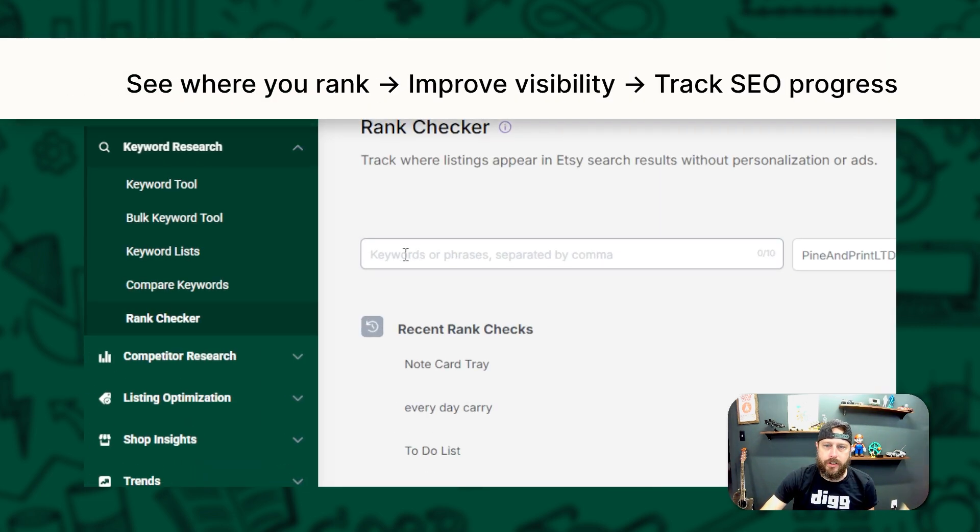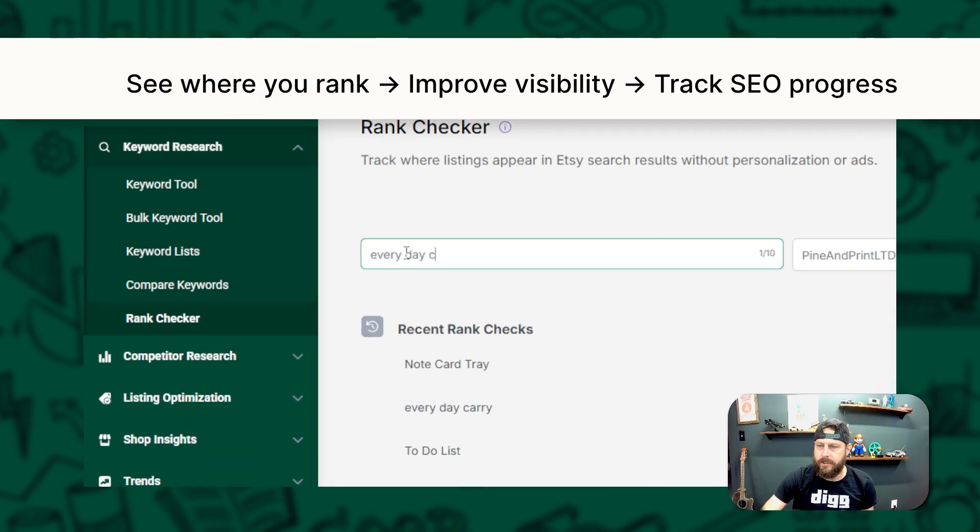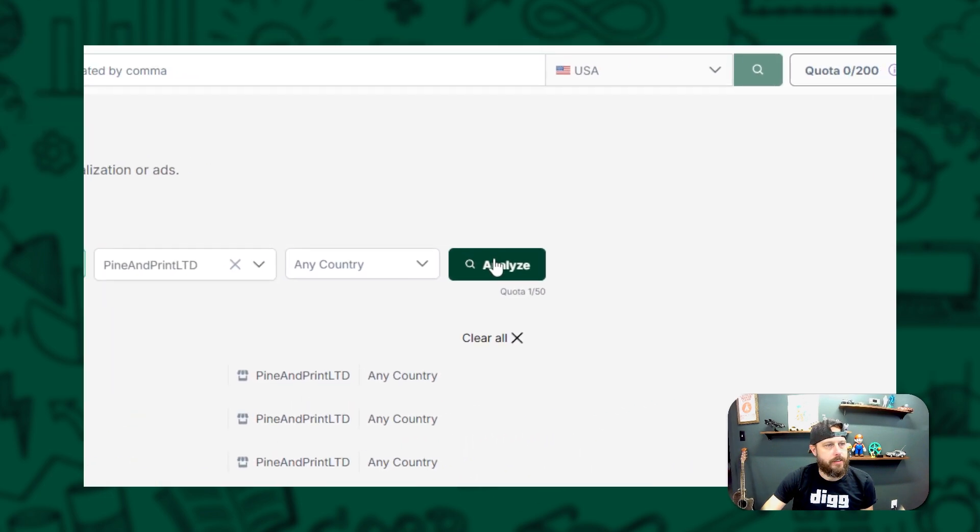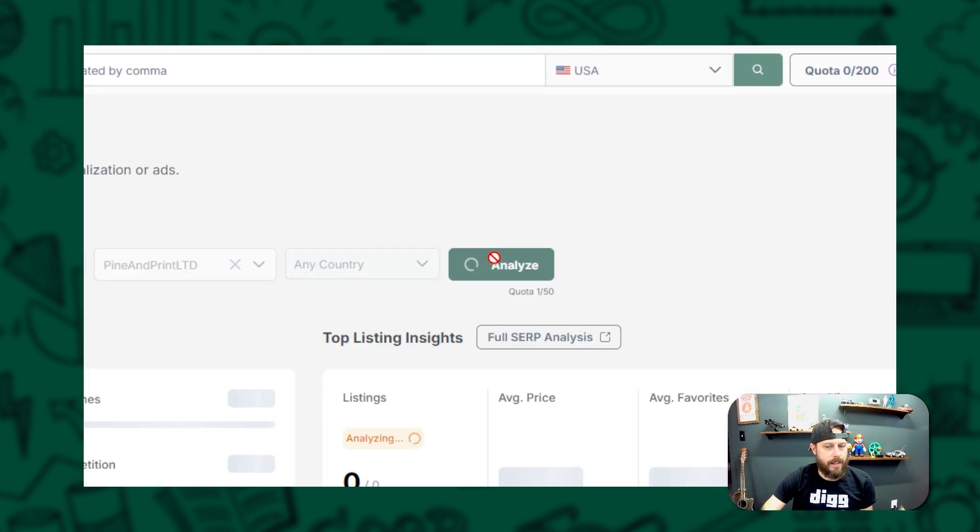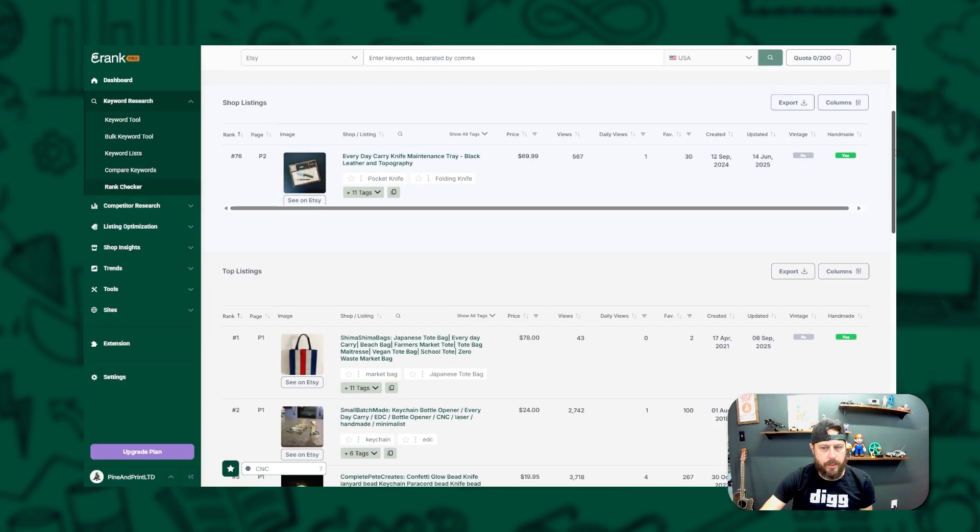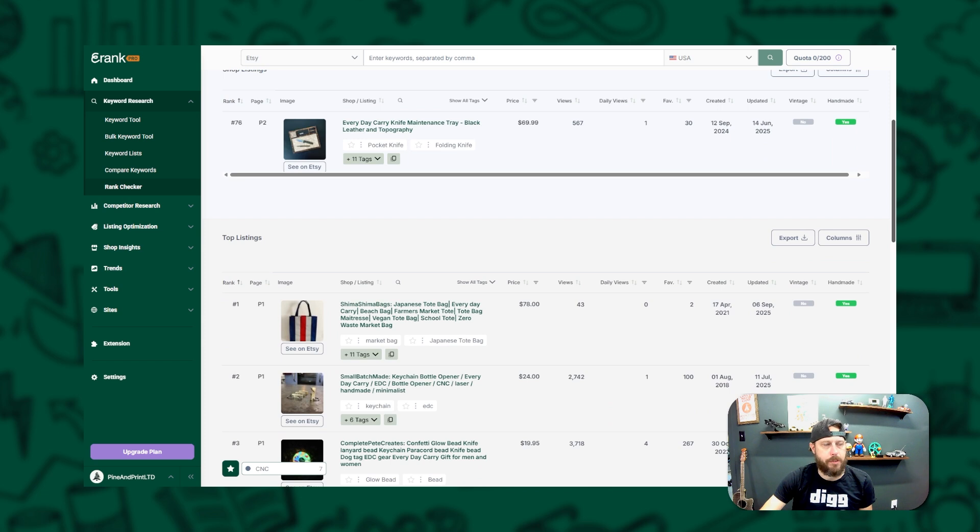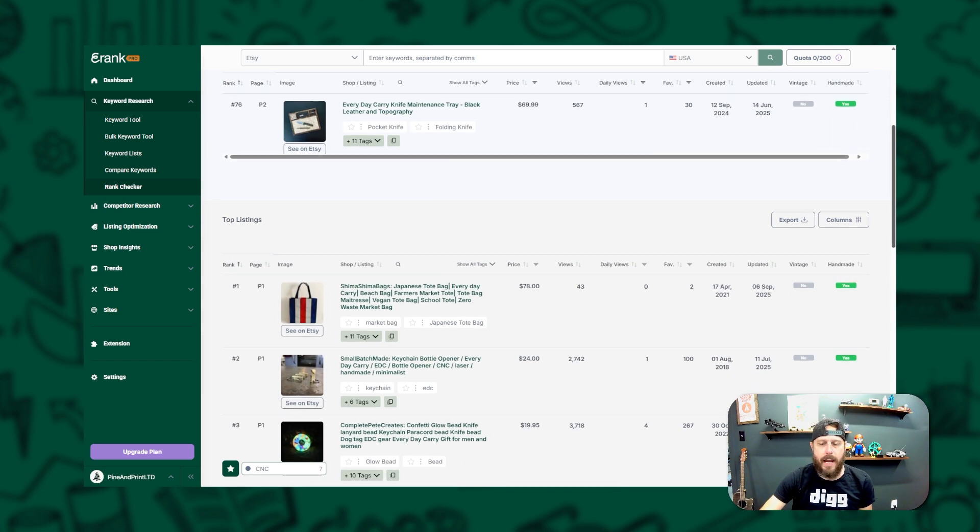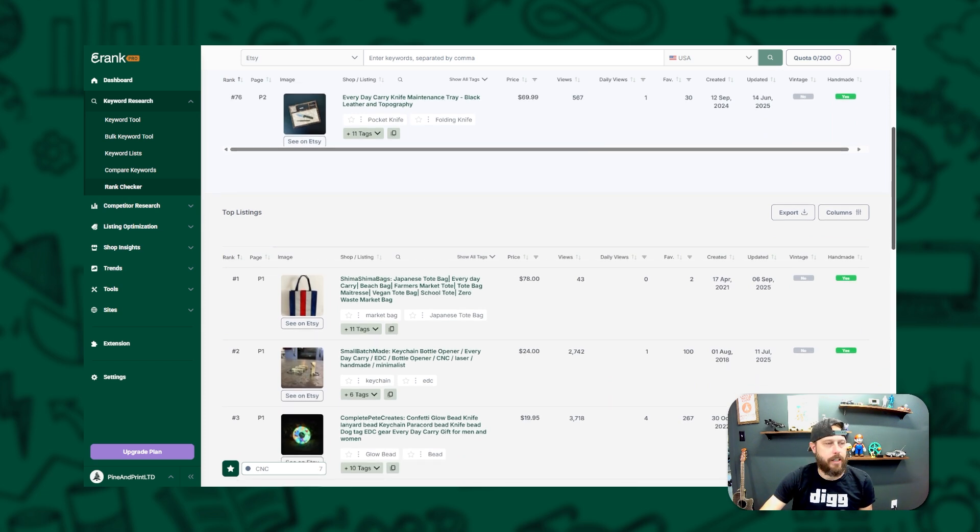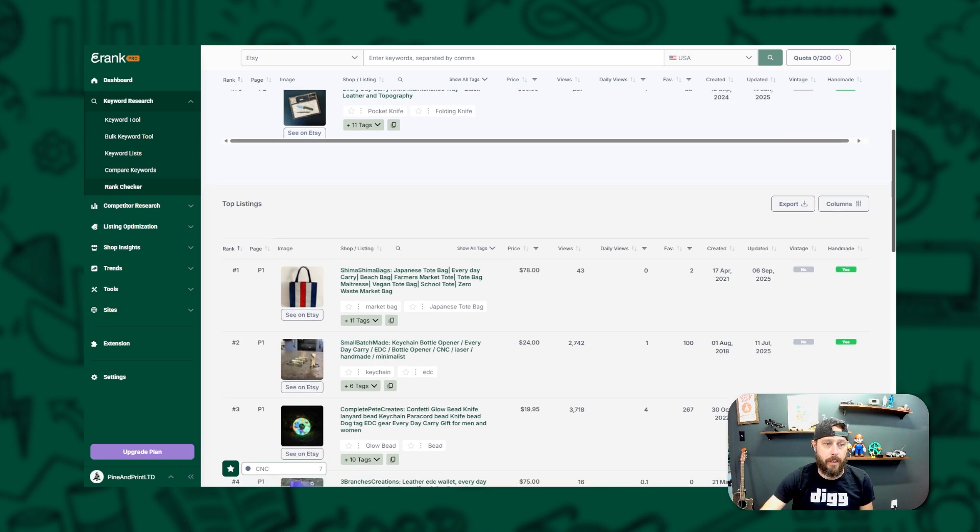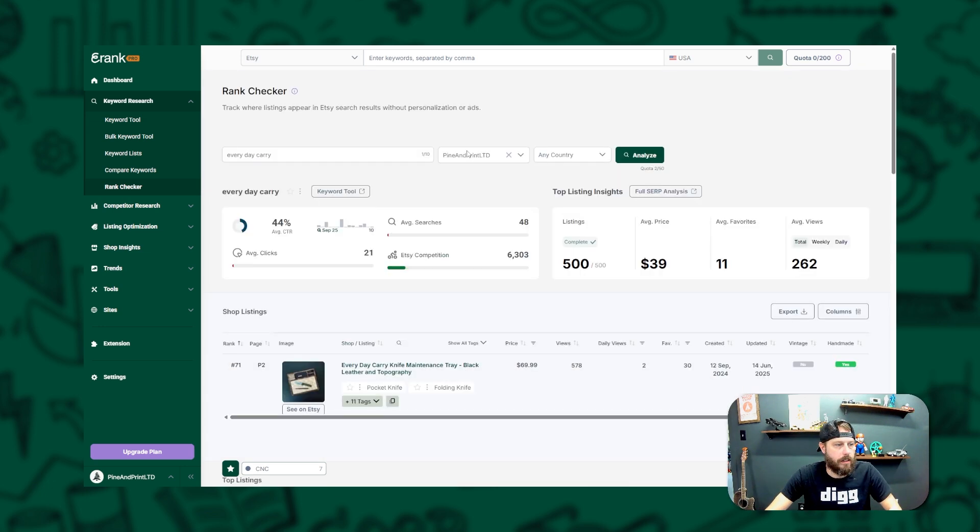Second, we have Rank Checker. Want to know exactly where your listings are showing up in Etsy search results? Rank Checker lets you do exactly that. You can check to see how your listings rank for a specific keyword across Etsy search pages. Even better, it tracks how your rank changes over time so you can see if those little tweaks are making a difference.